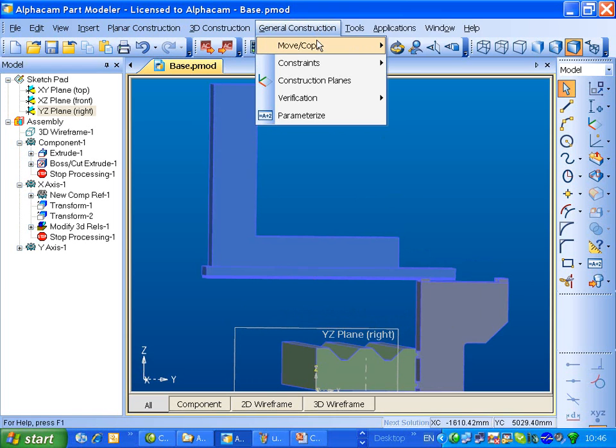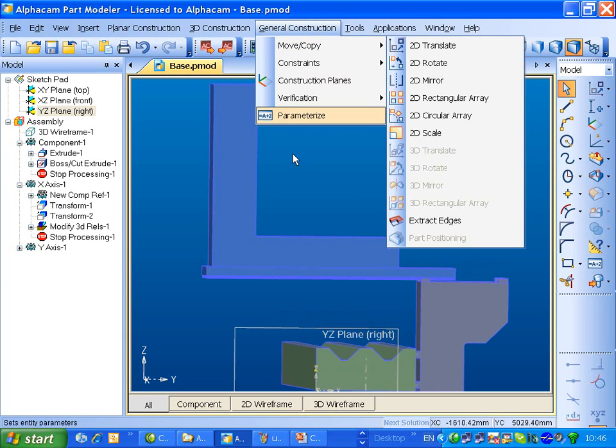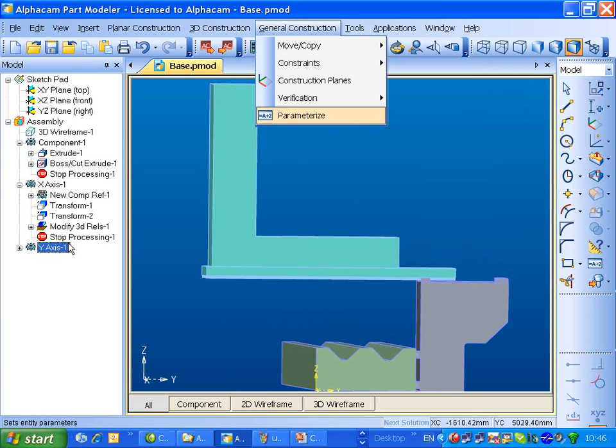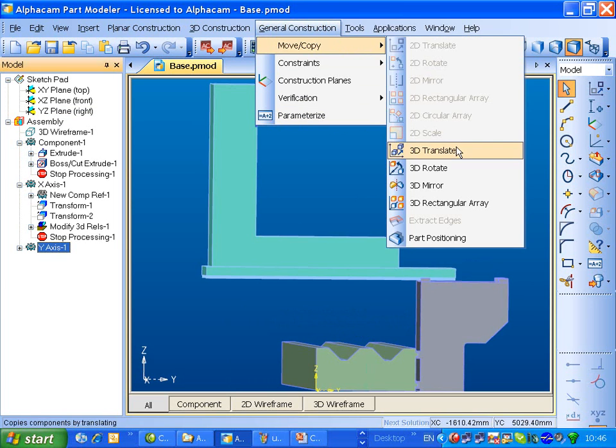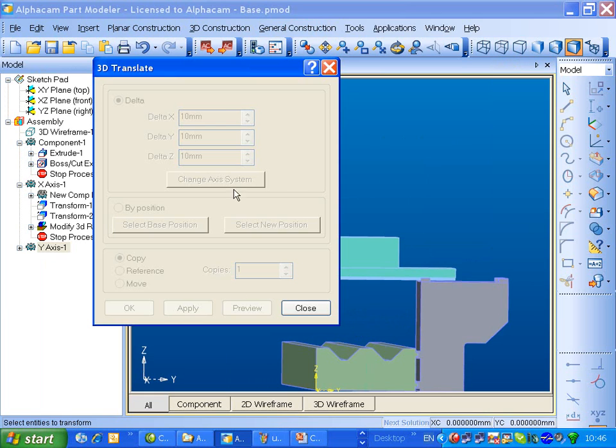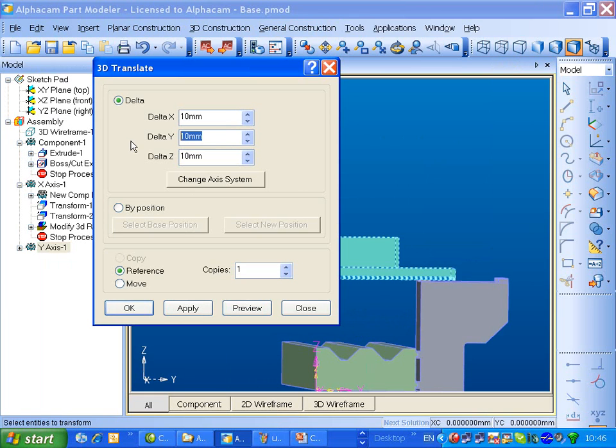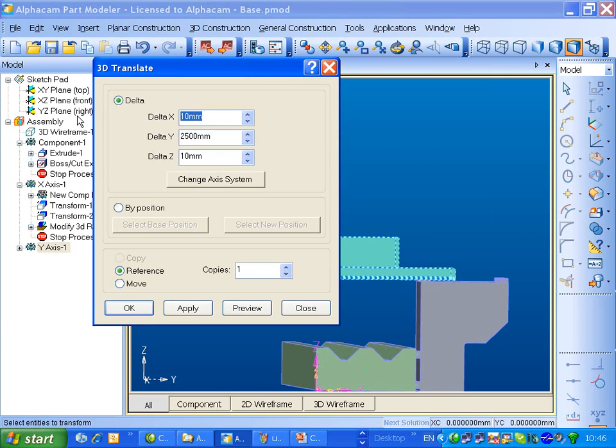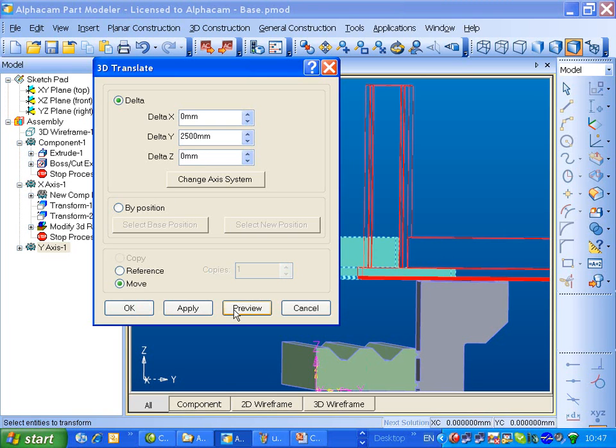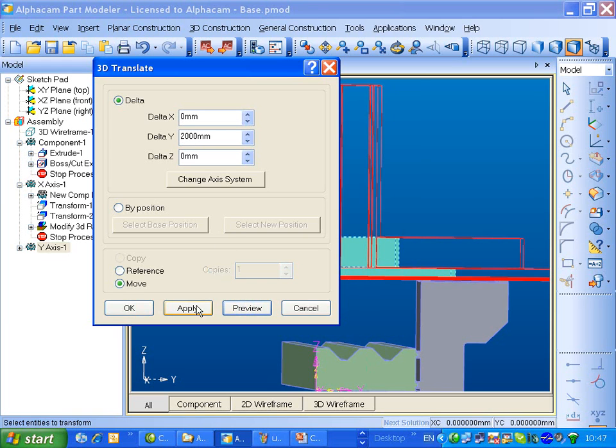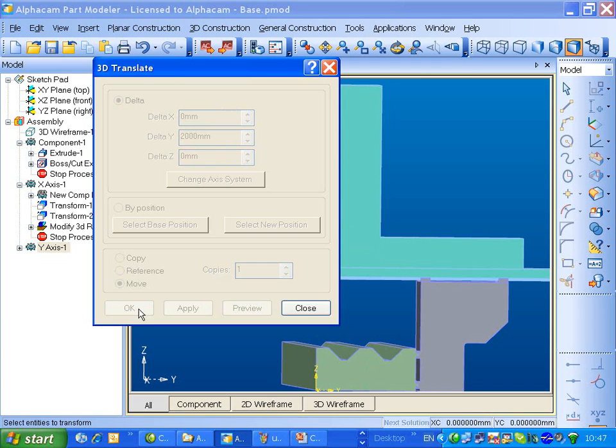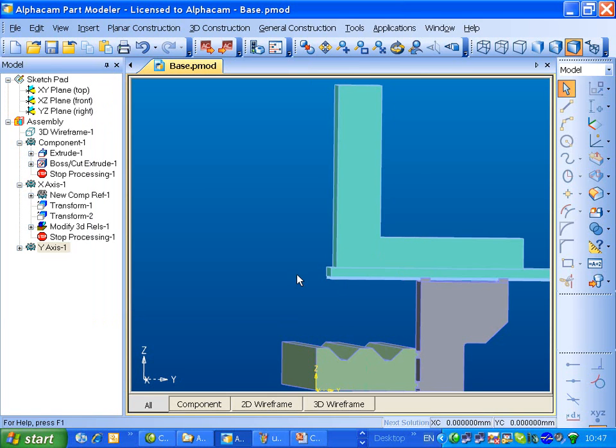So we'll go back into, we'll just do a click on this, and then we'll do a 3D translate. This is what we wish to move. I'm going to move that in y, maybe 2,500. 0 on X, 0 on Z, and we'll make sure we click move, preview that. That may have been a little bit too much, down to 2,000. Apply. Okay.